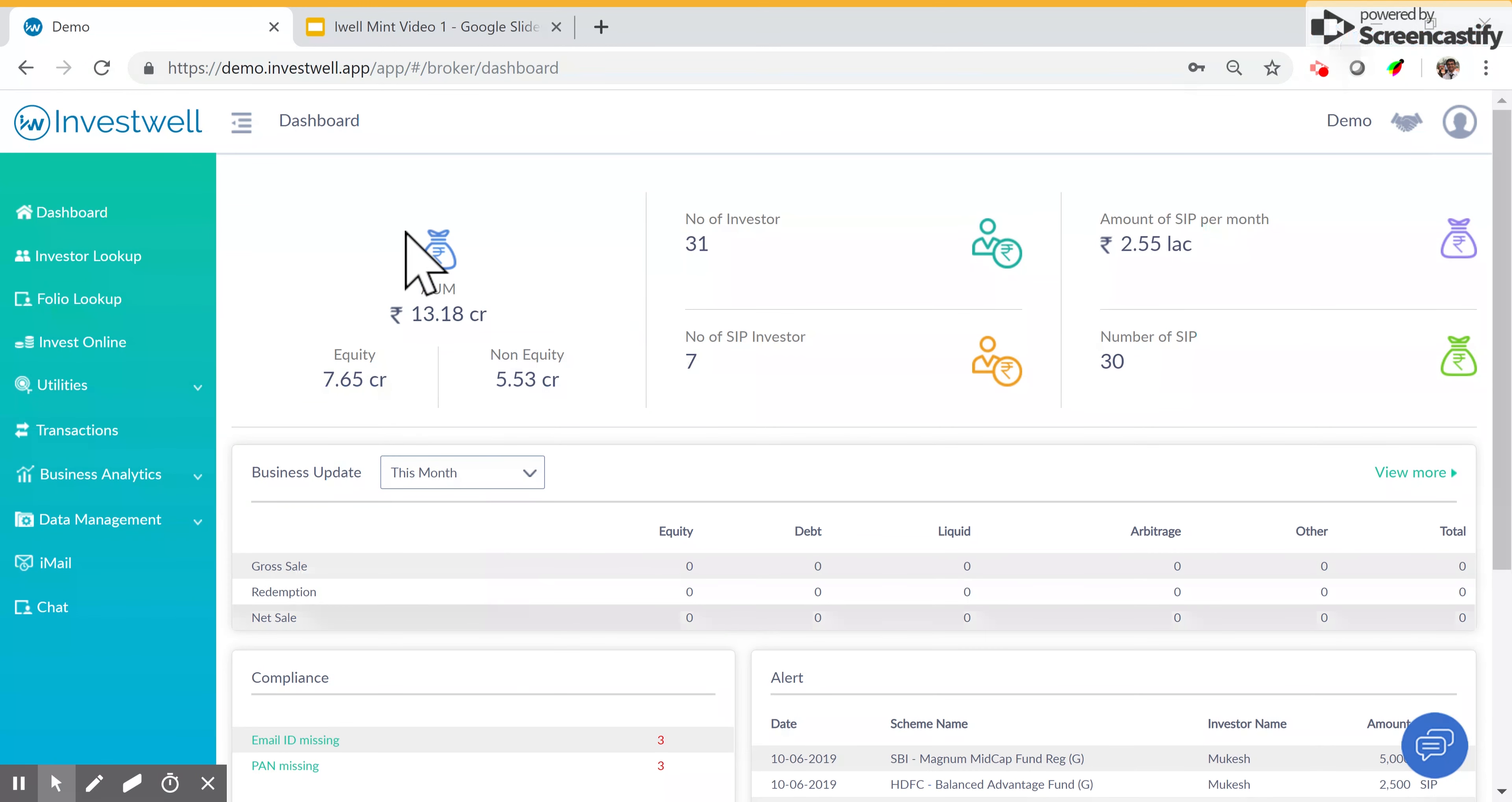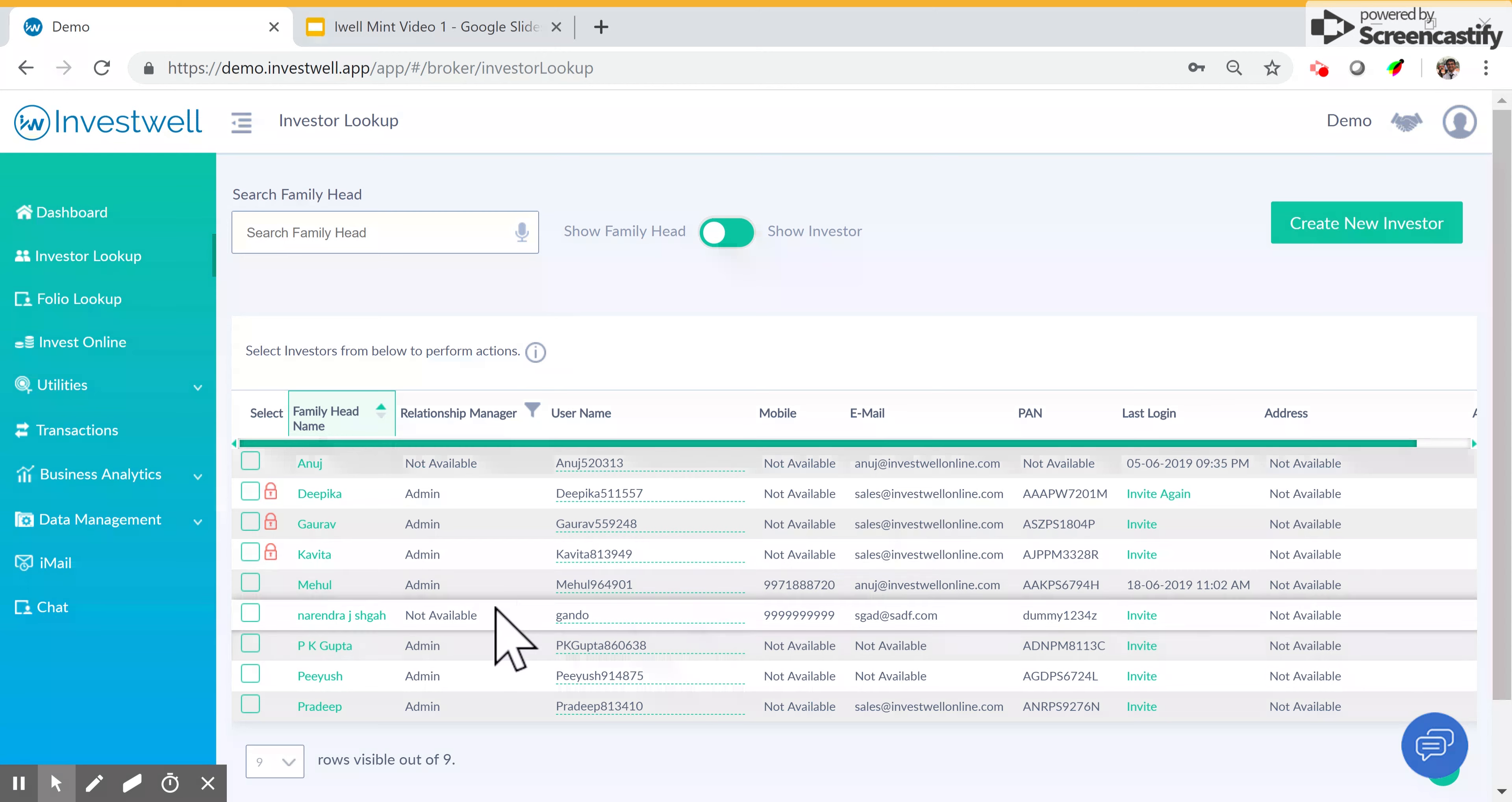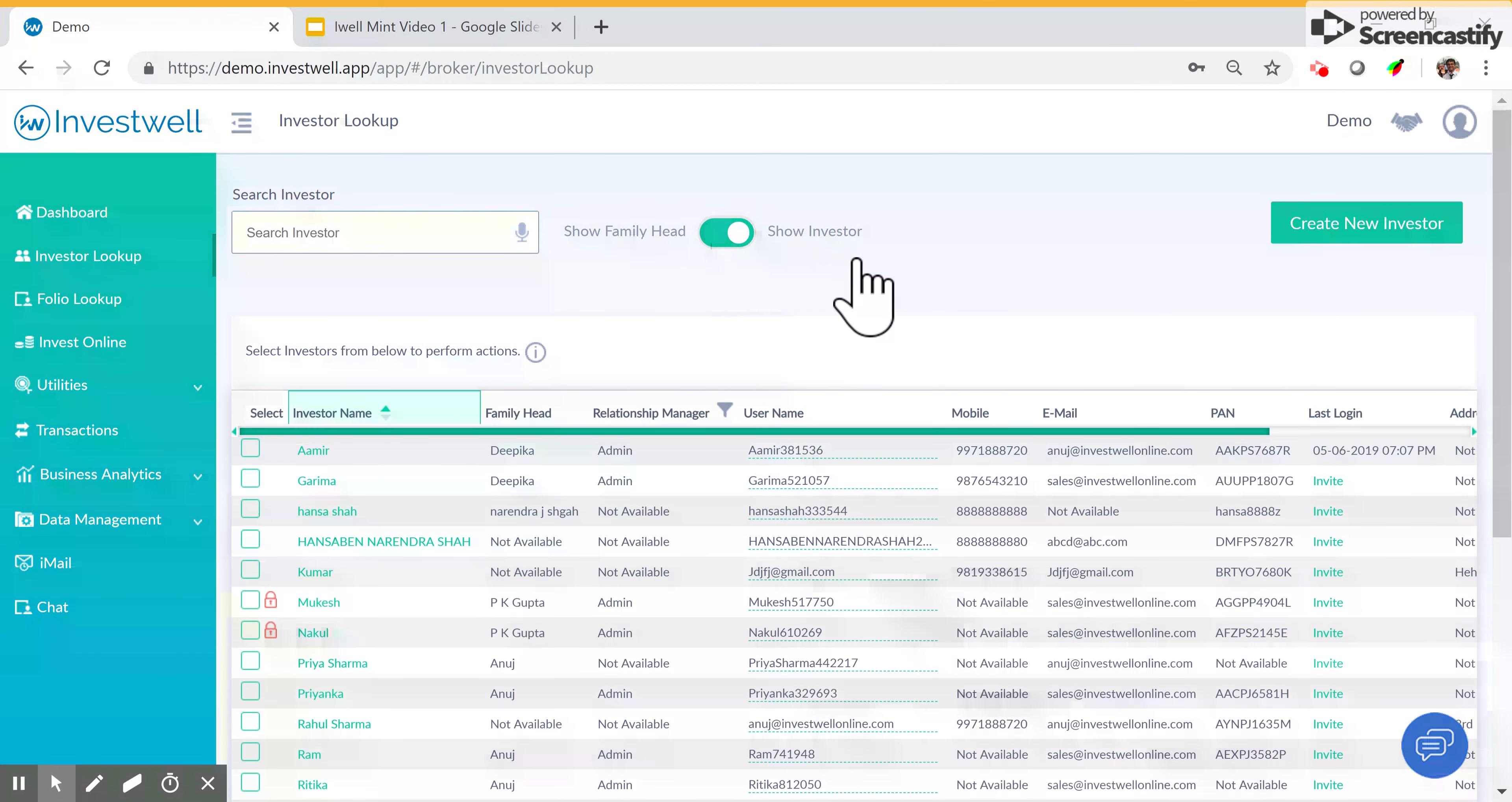After logging into your advisor portal, you will come to the dashboard. The investor lookup screen can be accessed from the left navigation menu. Here, by default you will see the list of family heads available in the system. We will come back to this later. First, use the toggle on the top to go to the investor section of this page.